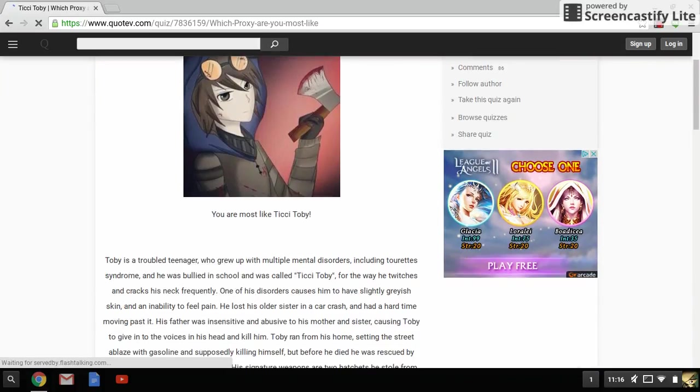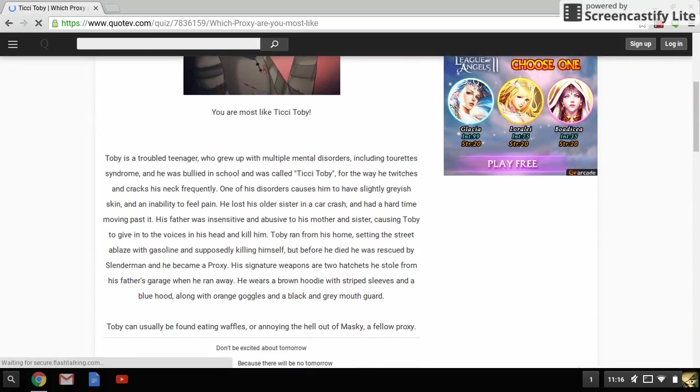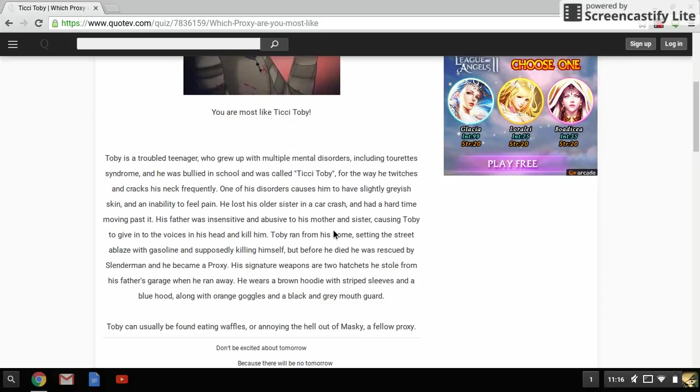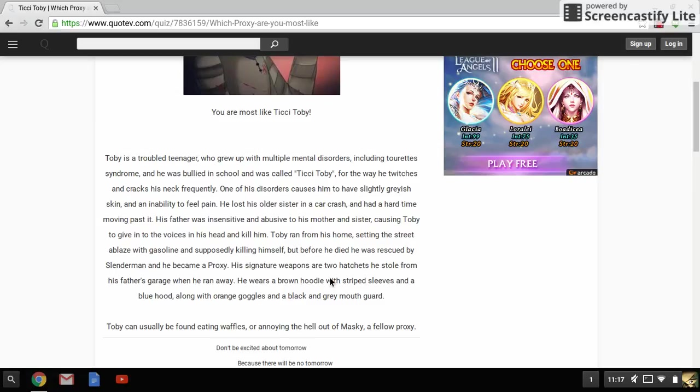Ticky Toby - wasn't he a little crappy thing? He's a troubled teenager who grew up with multiple mental disorders. Feel sorry for him, including tolerance disorder, and he was bullied in school and called Ticky Toby the way he twitches and cracks his neck frequently. Okay, you know that's reasonable. One of his disorders causes him to have a slightly grayish skin and an ability to feel pain. What disorder? You know, you kind of have to specify. He lost his older sister in a car crash and had a hard time moving past it. His father was insensitive and abusive to his mother and sister, causing Toby to give in to the voices in his head and kill him. Toby ran away from home, setting the street ablaze with gasoline and supposedly killing himself, but before he died he was resurrected by Slenderman and became a proxy. The signature weapon are two hatchets he stole from his father's garage when he ran away.